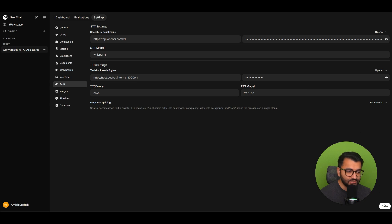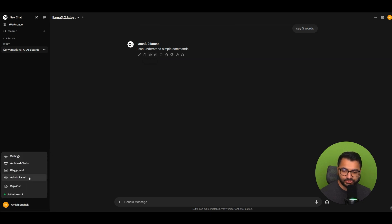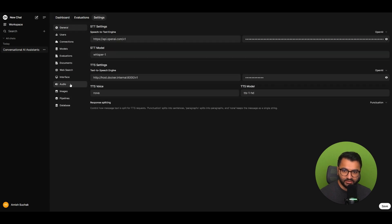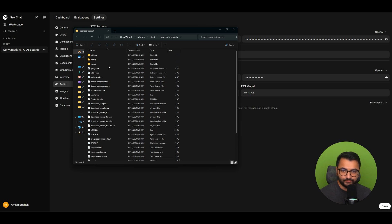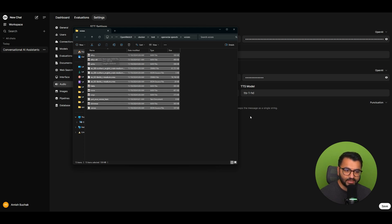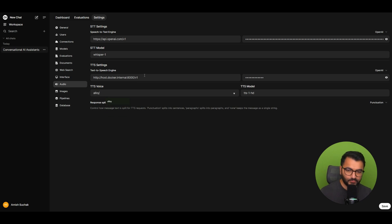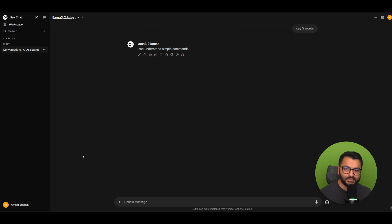Once you have those settings saved, you can go back and read it aloud — 'I can understand.' Now imagine you want to change the voice. Go to Audio settings, and in the repository there are a bunch of different voices available. Let's try another voice like Alloy. Hit Save, go back, and try it out: 'I can understand simple commands.' You can see the voice did change.